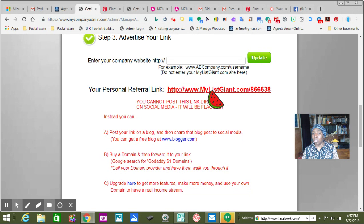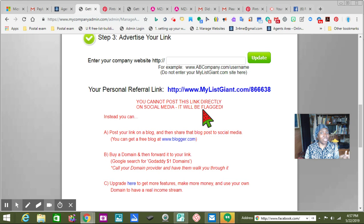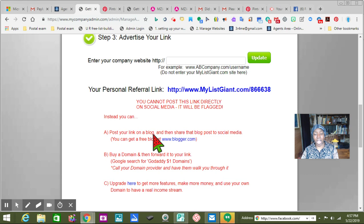So I talked to you about your link. For some reason, mine worked — I don't know why. It said you cannot post this link directly on social media; it will be flagged. And normally it normally is. Instead, you can post your link on a blog and then share that blog post to social media.